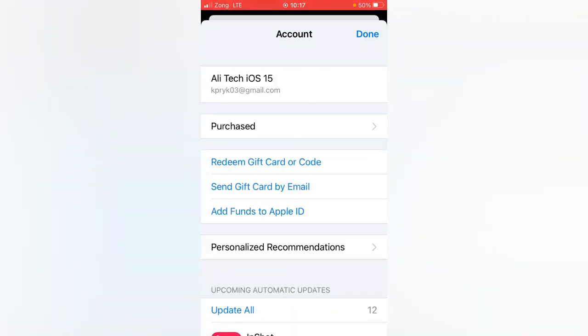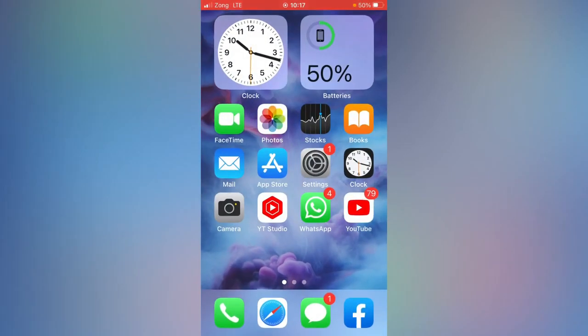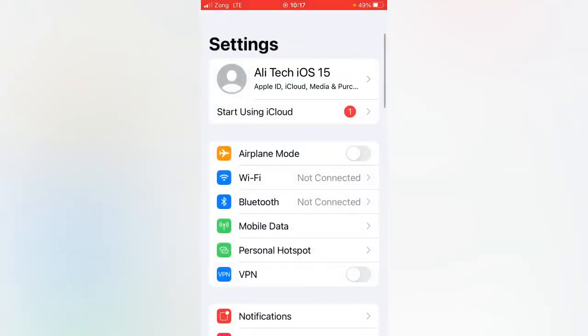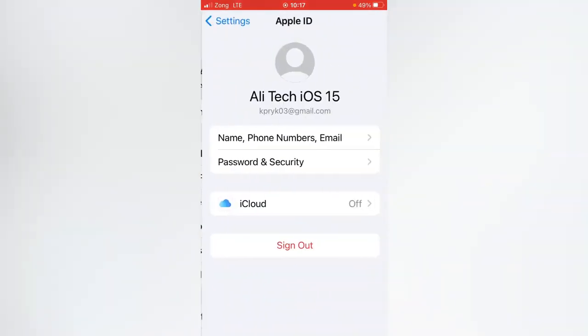So as you can see, my Apple ID has been signed in right now. Go back. As you can see, the Apple ID has also been signed in my Settings.